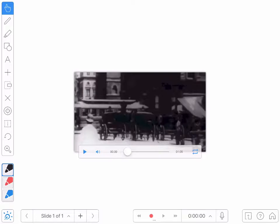Now remember, when I press the record button in Explain Everything, it's going to record whatever happens on screen along with the audio of me talking. So if I want the video to play as part of my recording, I have to start it and then press play on the video as I'm recording. If that sounds confusing, just hang on and I'll show you how it's done.